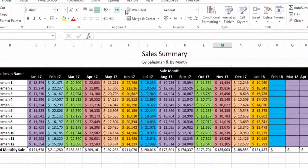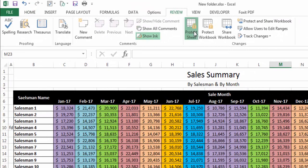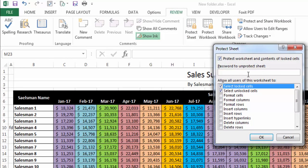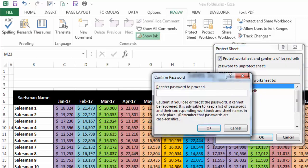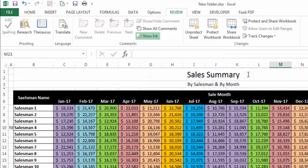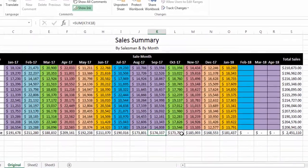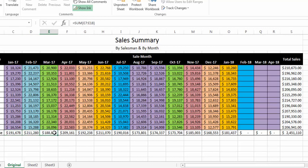Now I will go to the Review tab, then Protect Sheet. I will insert a password — for now I'll use '123456' — click OK, then enter '123456' again and press OK. Now let's check whether we can change these cells or these formulas.